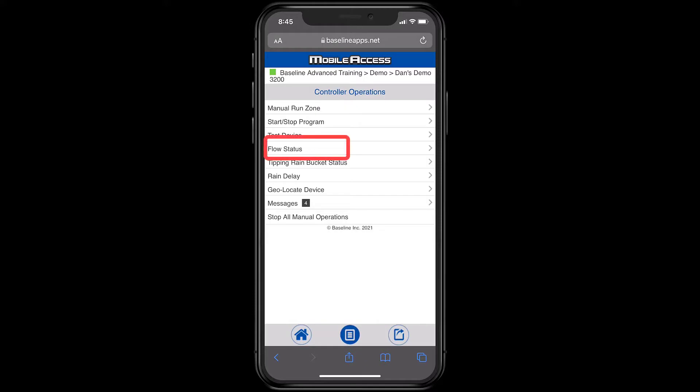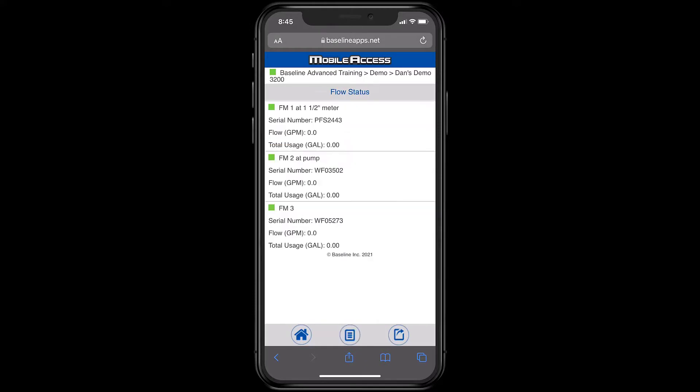At Flow Status, I can see if any water is running through my flow meters. I have three different water sources on the site. None of them are flowing.